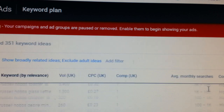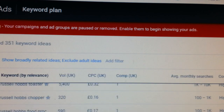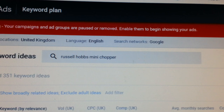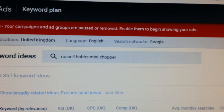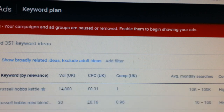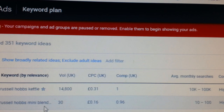It's giving me all sorts of suggestions — some are really related, some are not. 'Mini chopper' — how many people are searching for this in the UK? 880 searches a month, or between 100 and 1,000. The competition is very high. It also gives you advertising fees but we don't need that. Looking further down we find 'mini blender' — so that's a keyword we can use.